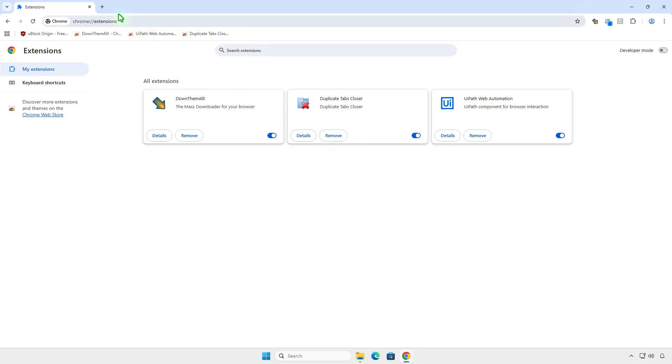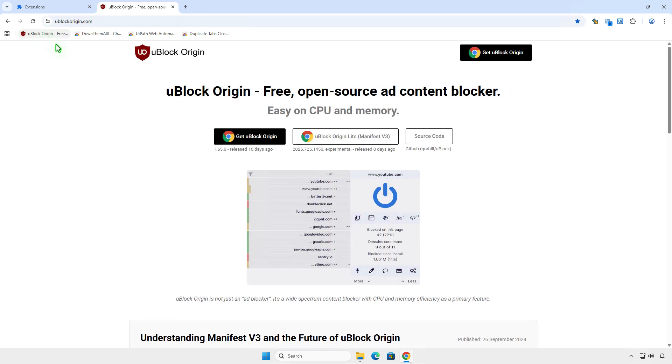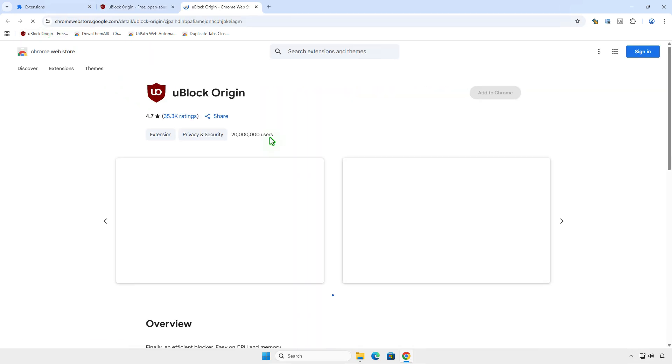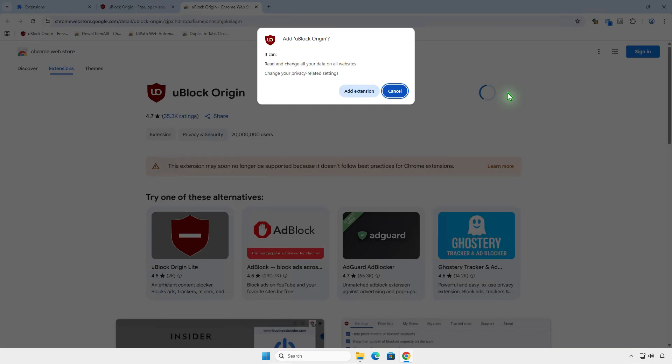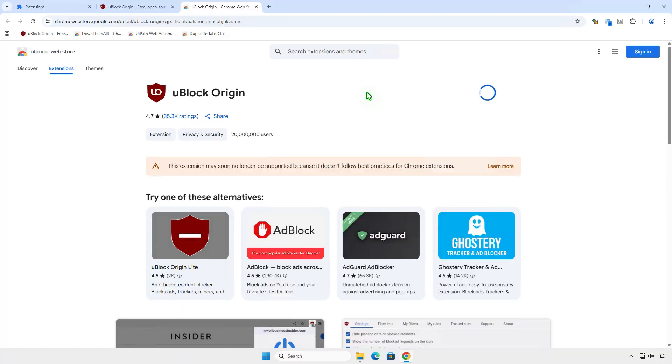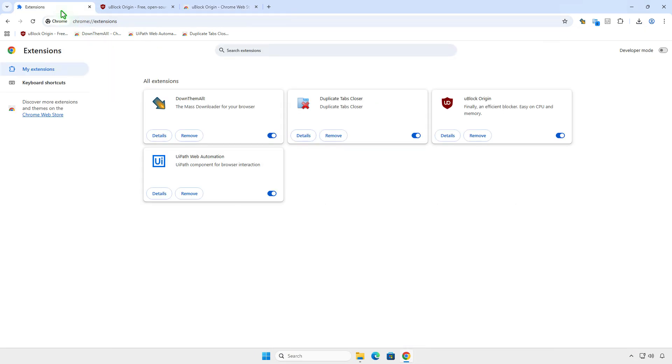Additionally, using this method, you can install all other MV2 extensions as well.